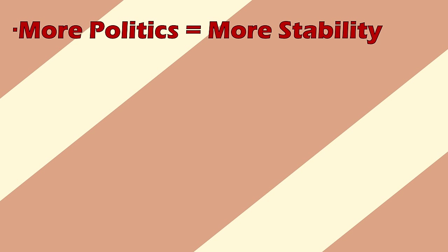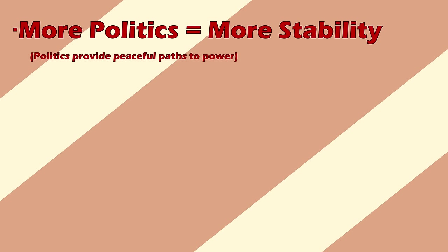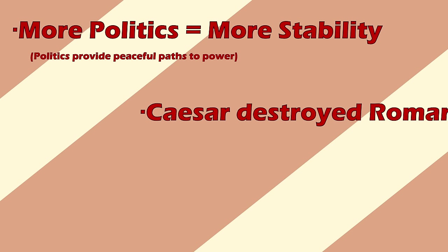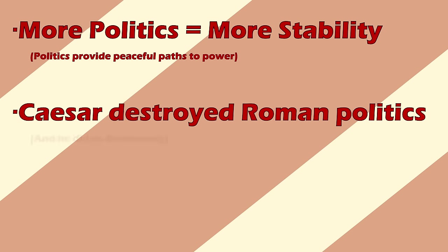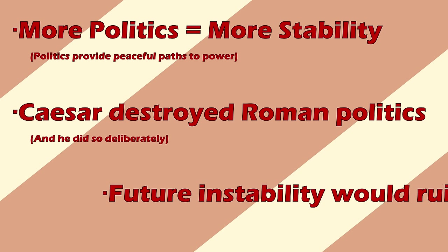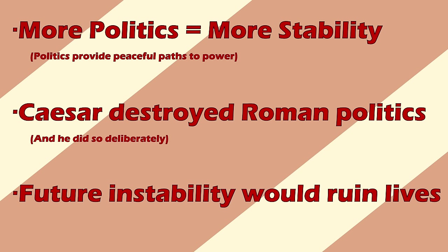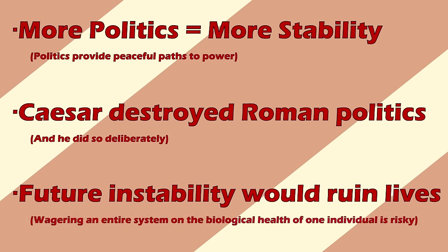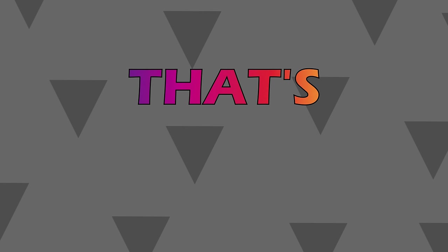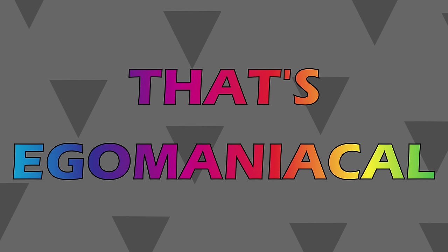Healthy political systems are extremely stable. Warts and all, the Roman Republic was a mostly healthy political system. Caesar destroyed it, and he did so deliberately. This decision would result in untold human misery and death in the years to come, and the horrifying fact is that even if Caesar could have known this, I'm not sure that he would have cared. That's egomaniacal, and in a way it can't help but eclipse everything else he ever did.